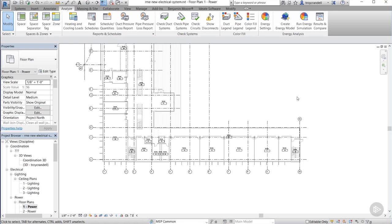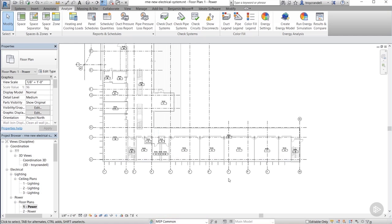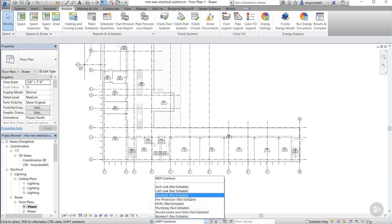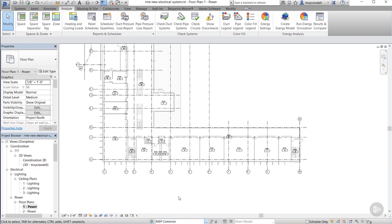All right, again the first thing we want to do is make sure we're on the correct workset. Currently we are on the MEP common workset, so we're going to want to change that. We want to be on the electrical workset. So click the active workset and find electrical in the list. Now that we're on the correct workset, we can go ahead and start our electrical system.